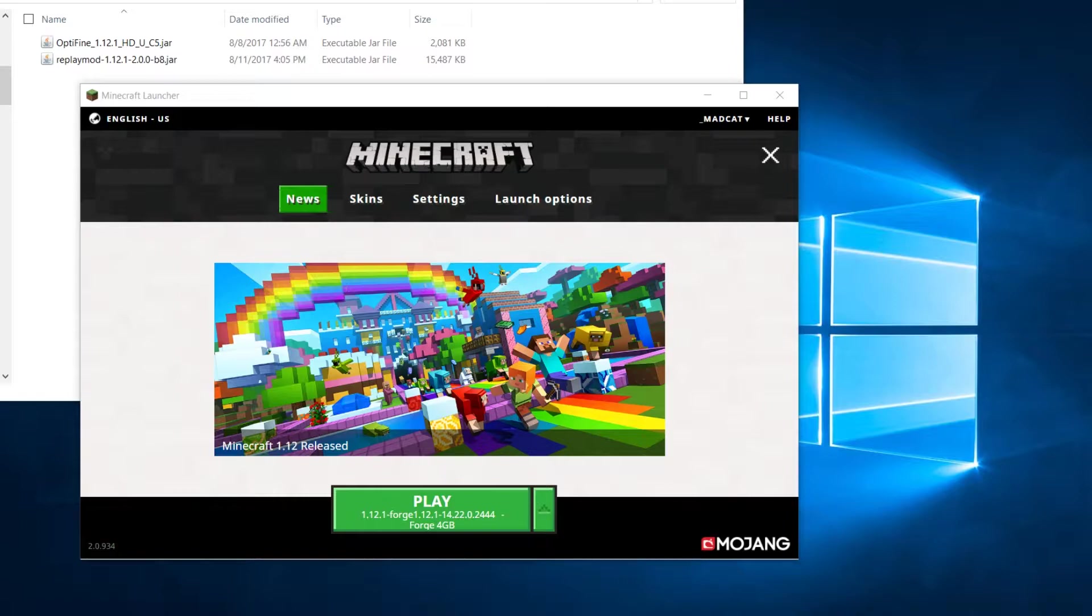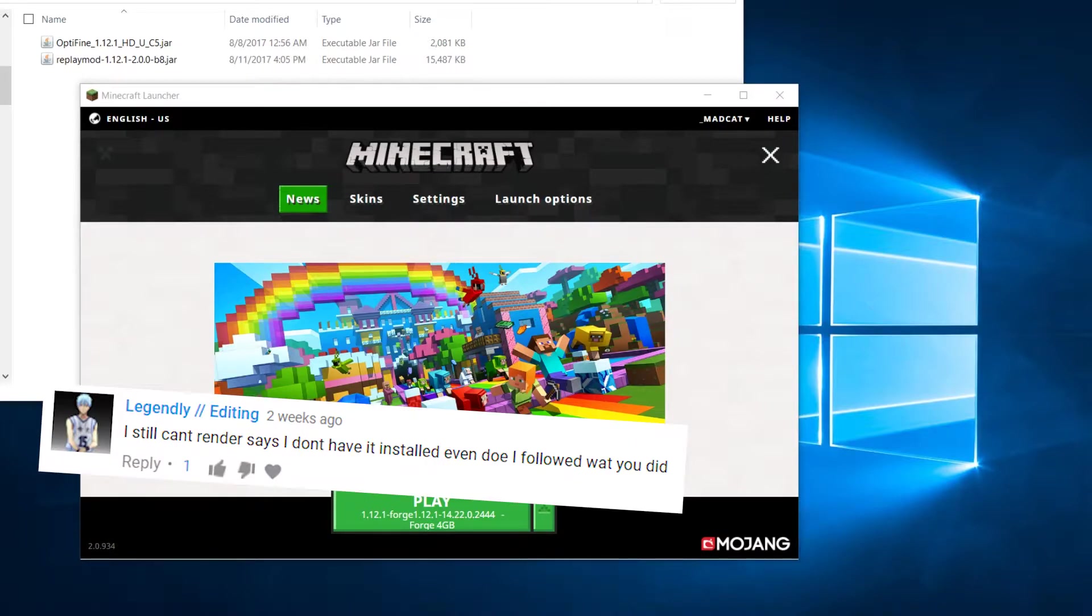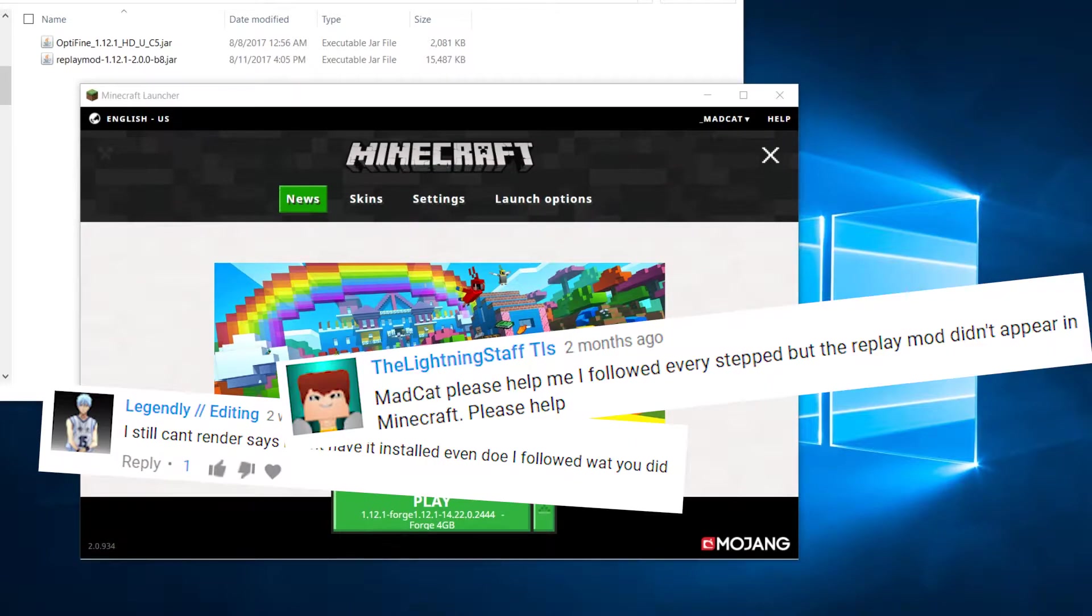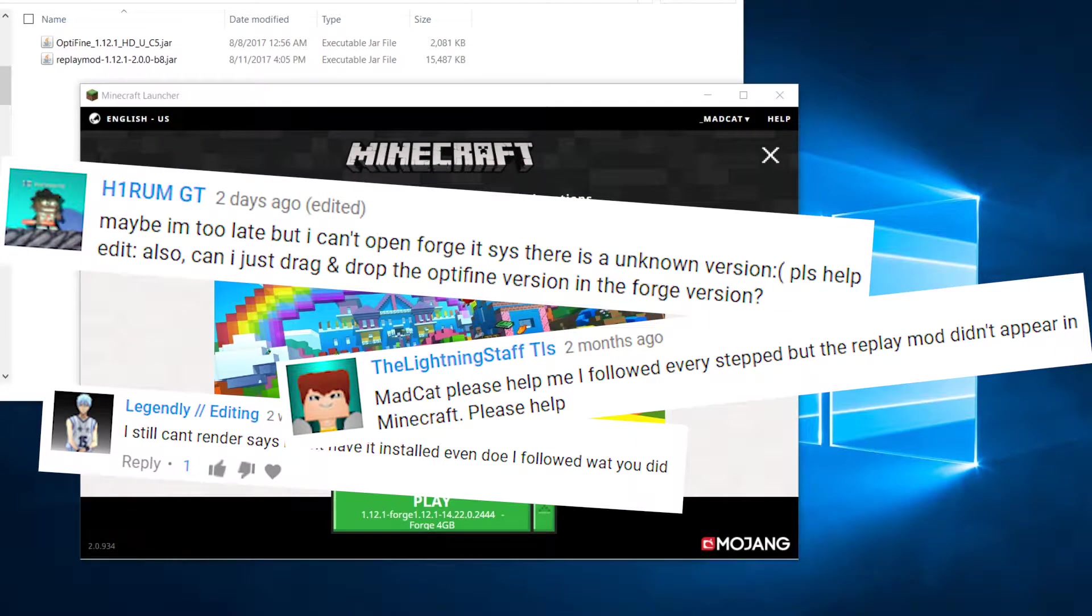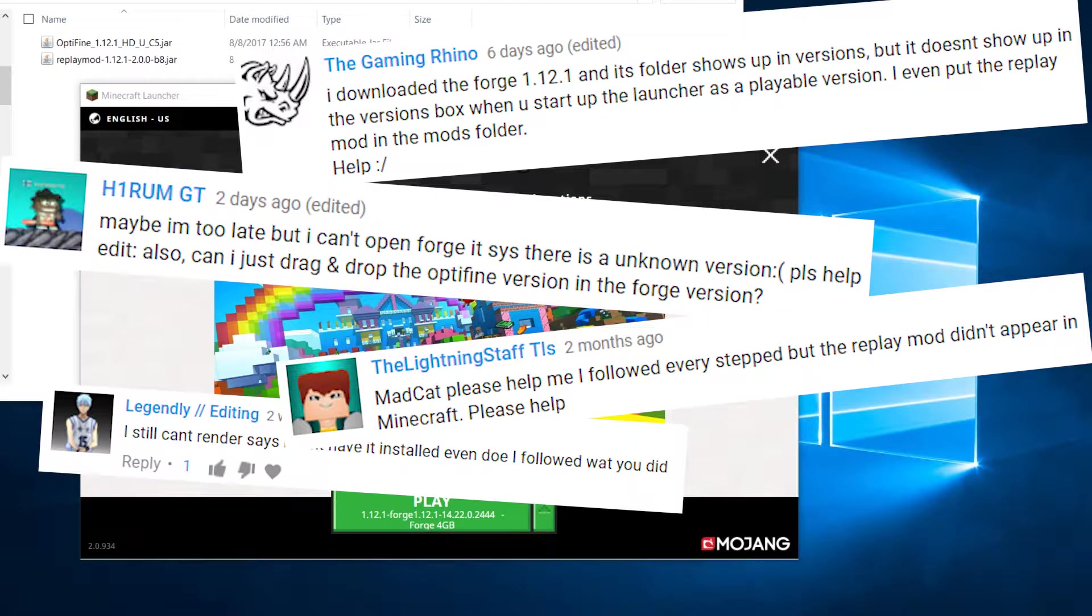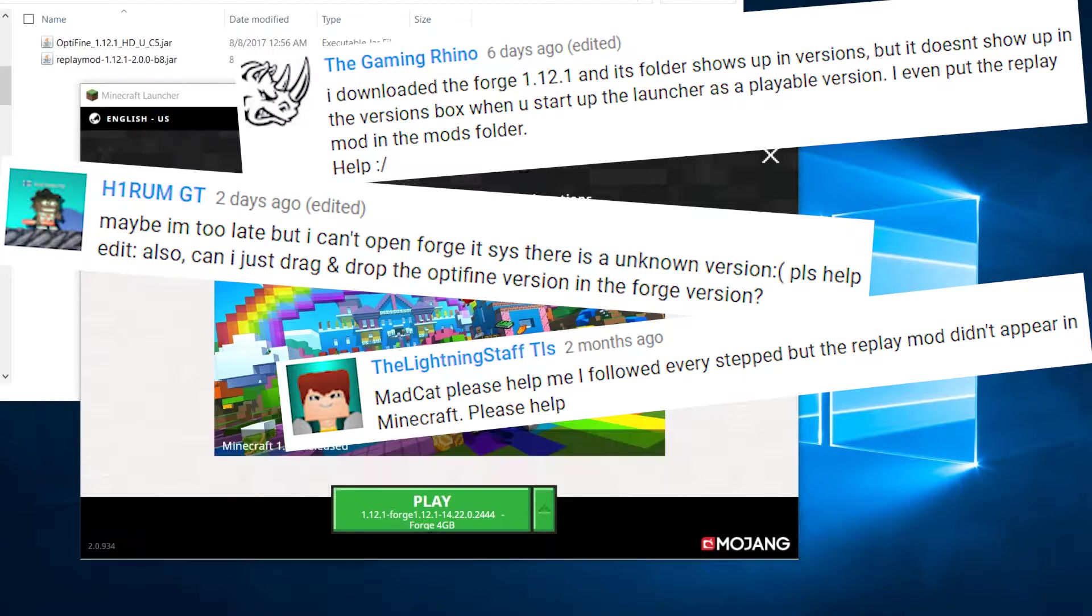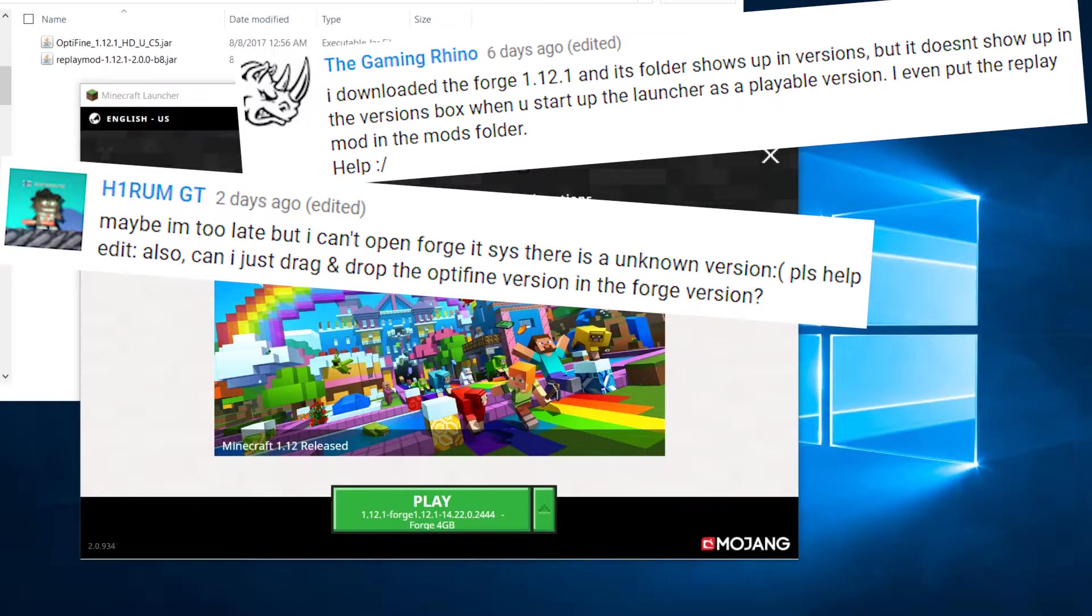So one of the most common recent comments is that you can't find Forge. So Forge has changed the way, well not exactly Forge...